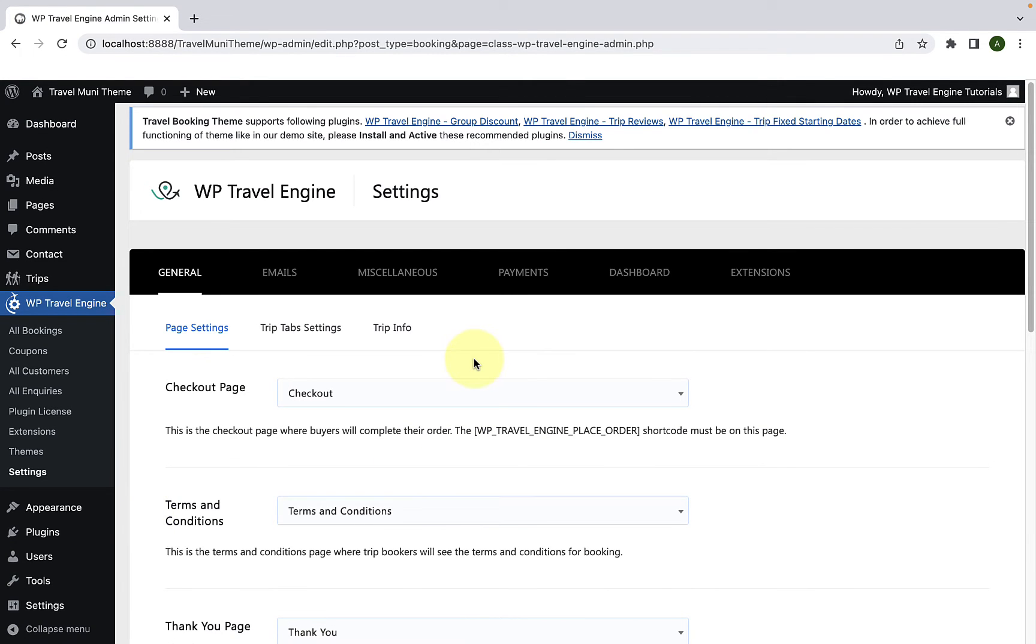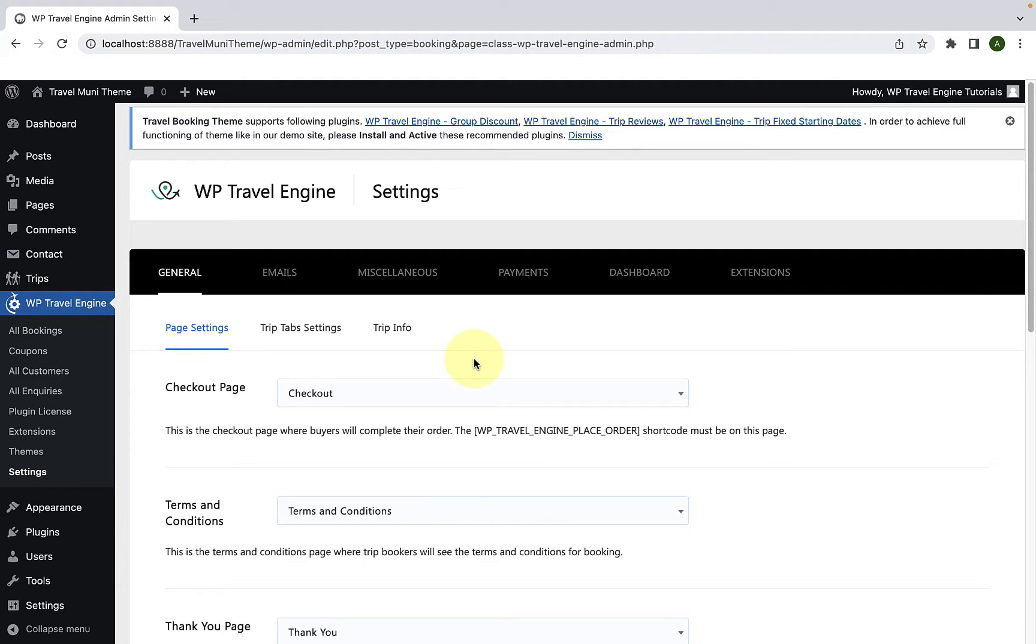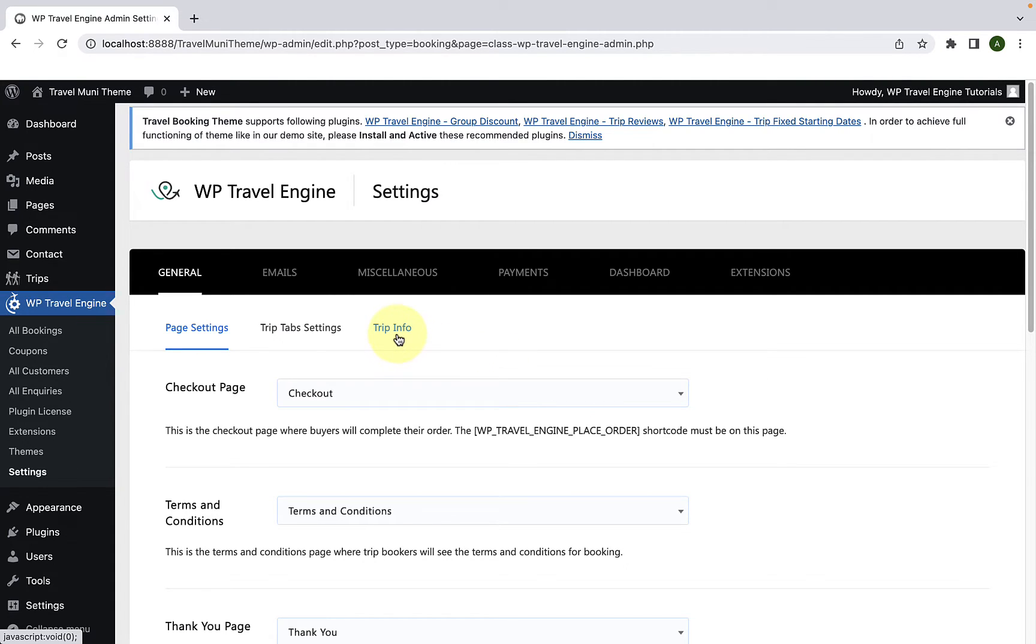To add trip facts, you will first have to add all of the trip facts at once. Later, while creating or adding a trip, you will be able to select the added trip facts and feature them on respective trip pages. Now, click on Trip Info.